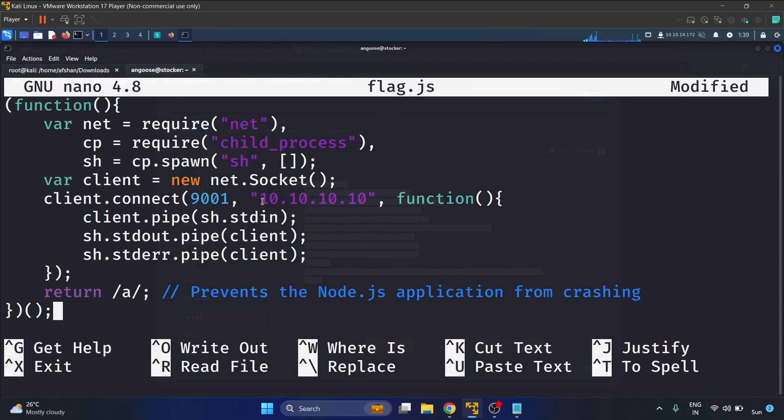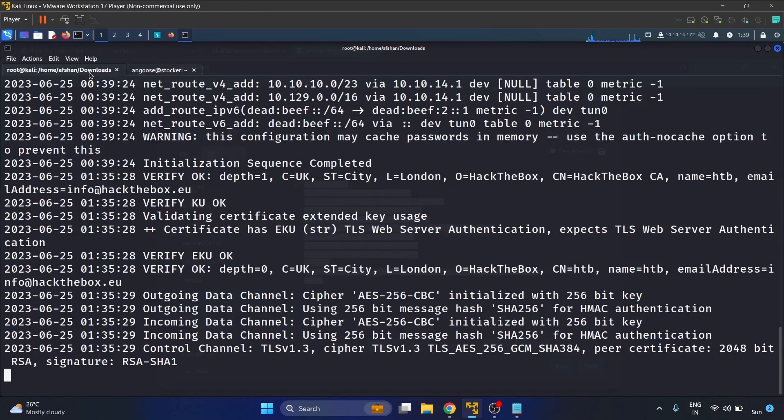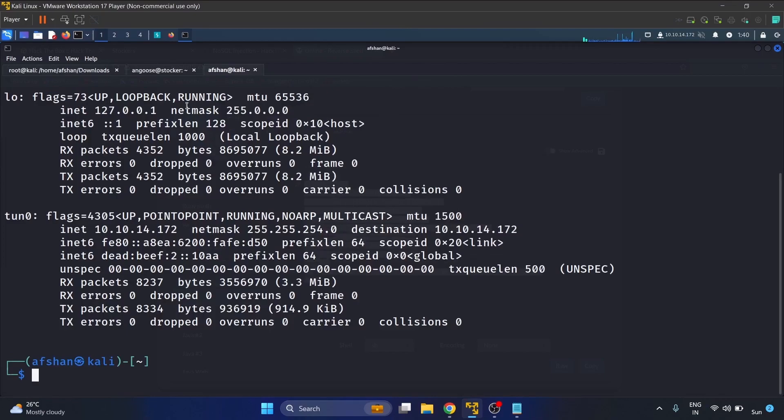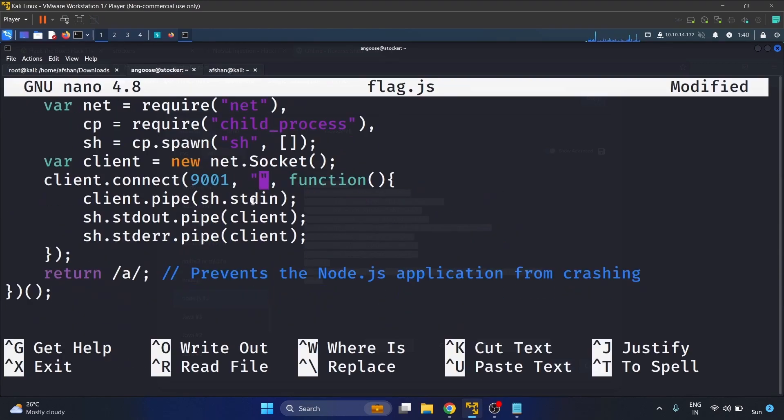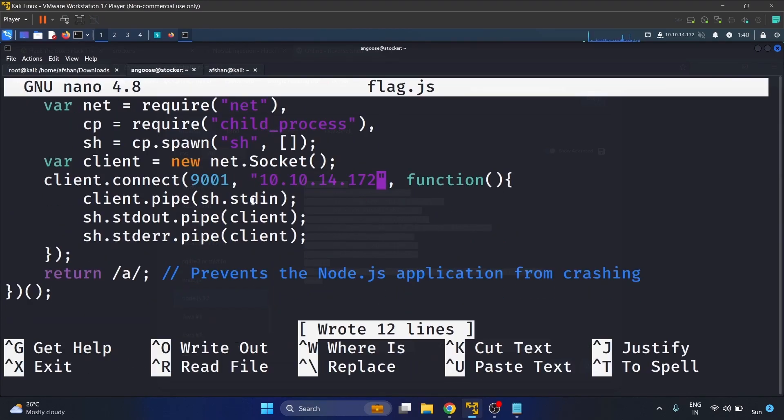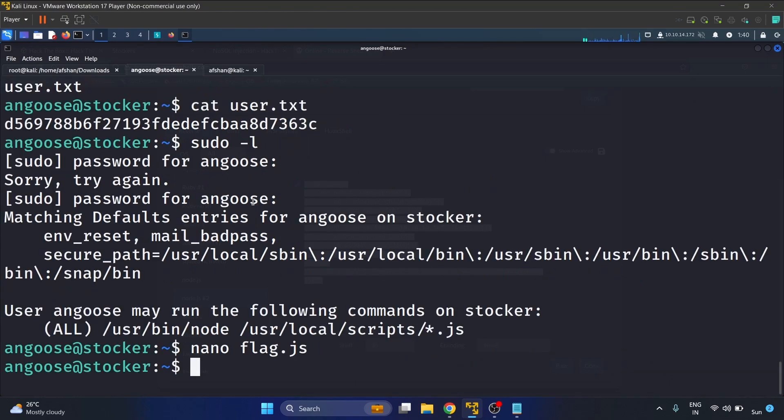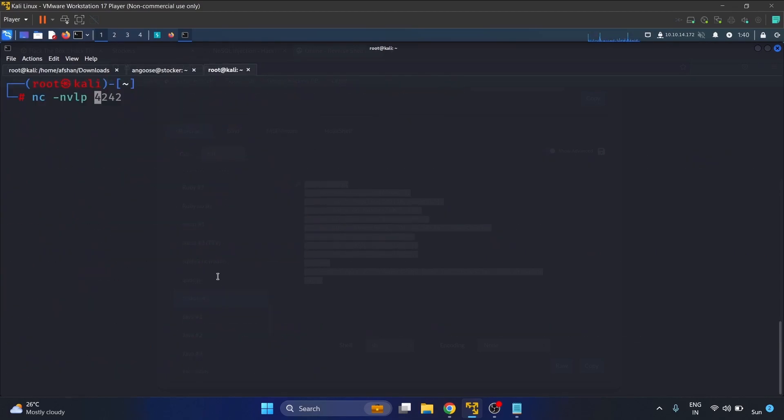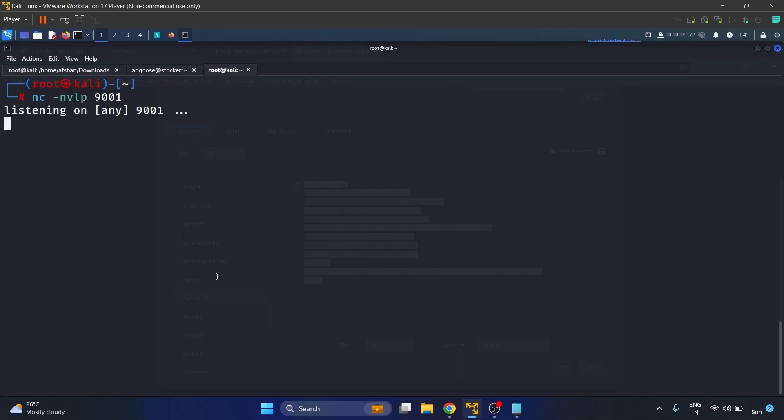The client connection is 9001 and we have to provide our inet address here. Write ifconfig, copy your inet address and paste the IP address. Now we have to set up our netcat on port 9001.